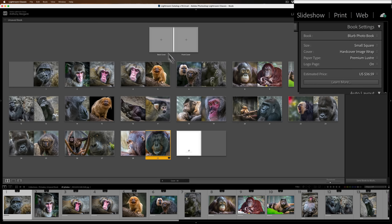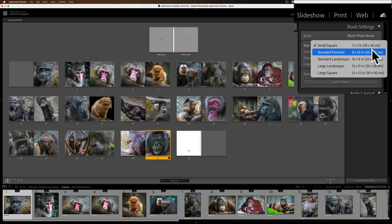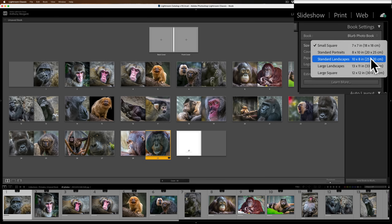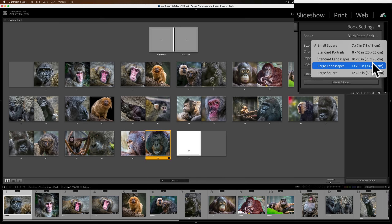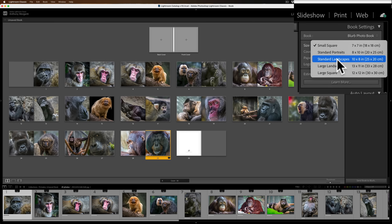When I select Blurb Photo Book, I can see the front cover and back cover. There are different sizes: a small square at 7 by 7 inches, a standard portrait at 8 by 10 (vertical format), a standard landscape at 10 by 8 — the most popular — a large landscape at 13 by 11, and a large square at 12 by 12. The larger ones are more expensive. I'm going to go with the standard landscape 10 by 8.